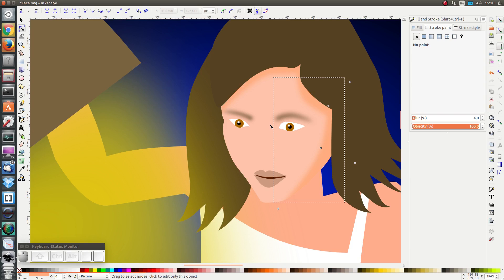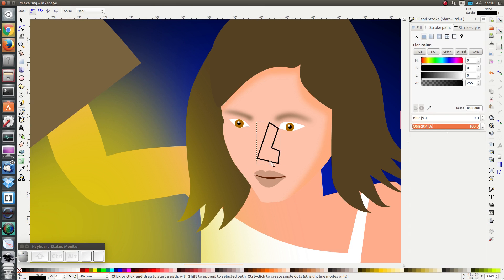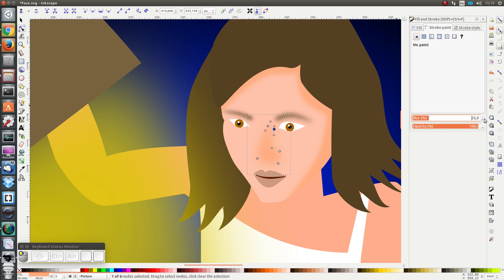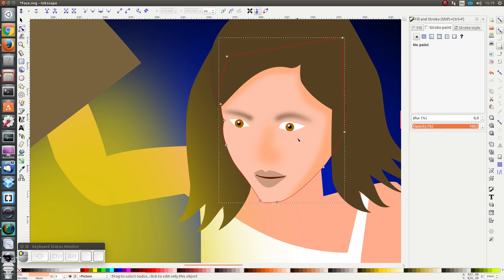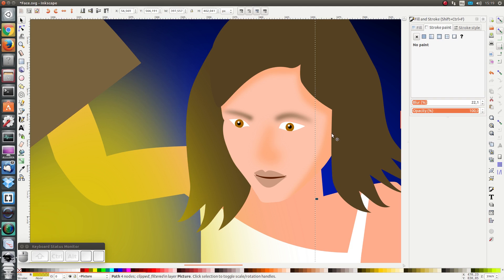The next thing is to shade her nose. The left side of it will be in shadow, and the right side will be highlighted. Let's go to the bezier curves, set the blur to 25%, and that's basically her face which has been shaded.